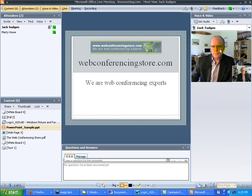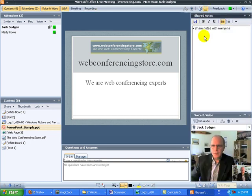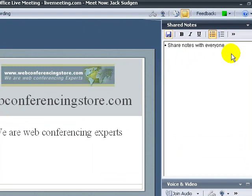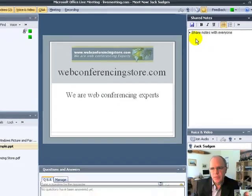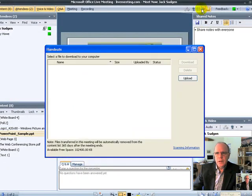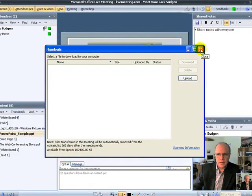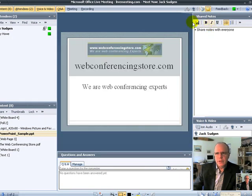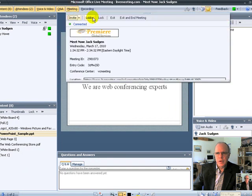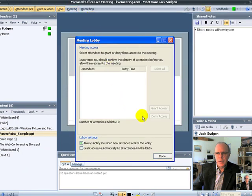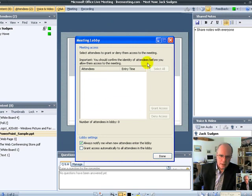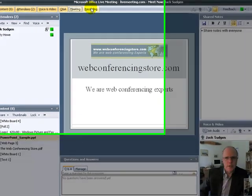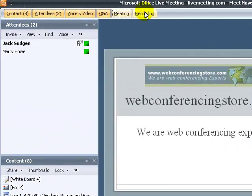We also have a shared notes menu where anyone in the meeting can type in text and share with everyone else in the meeting. We have a handouts tab where all the participants can download any kind of document to their computer hard drive, and that's usually set up by the host. We have a meeting tab with all the information of the meeting, including the lobby where the host can give meeting access to people waiting in the lobby. And we have the recording tab where we can set up all the options for recording of the meeting.